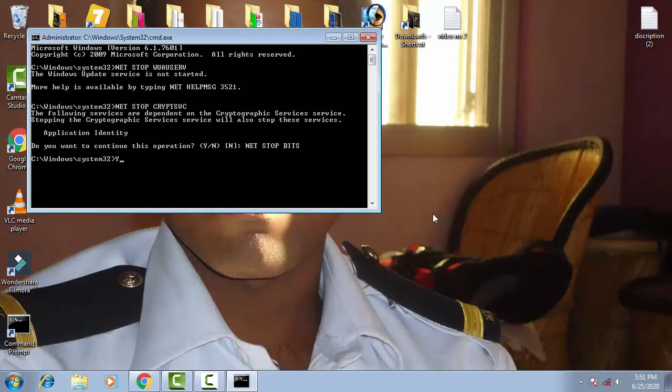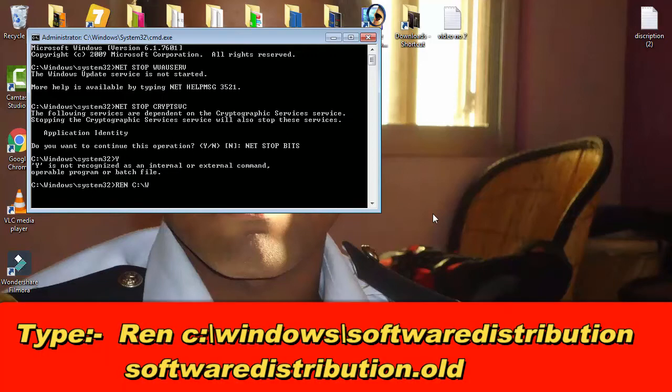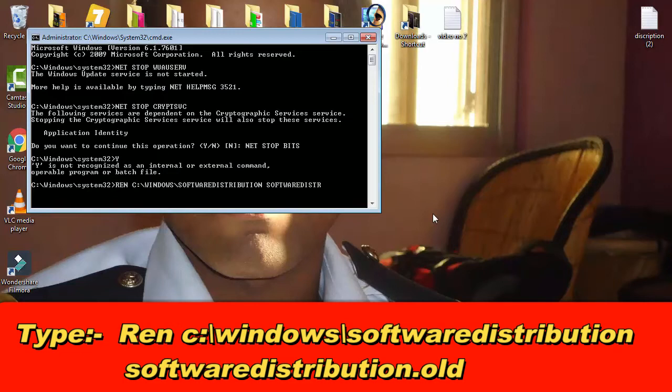Then after, what you have to type: ren space c colon backslash windows backslash software distribution space software distribution dot old. Don't forget to write this, then afterward you have to press enter.